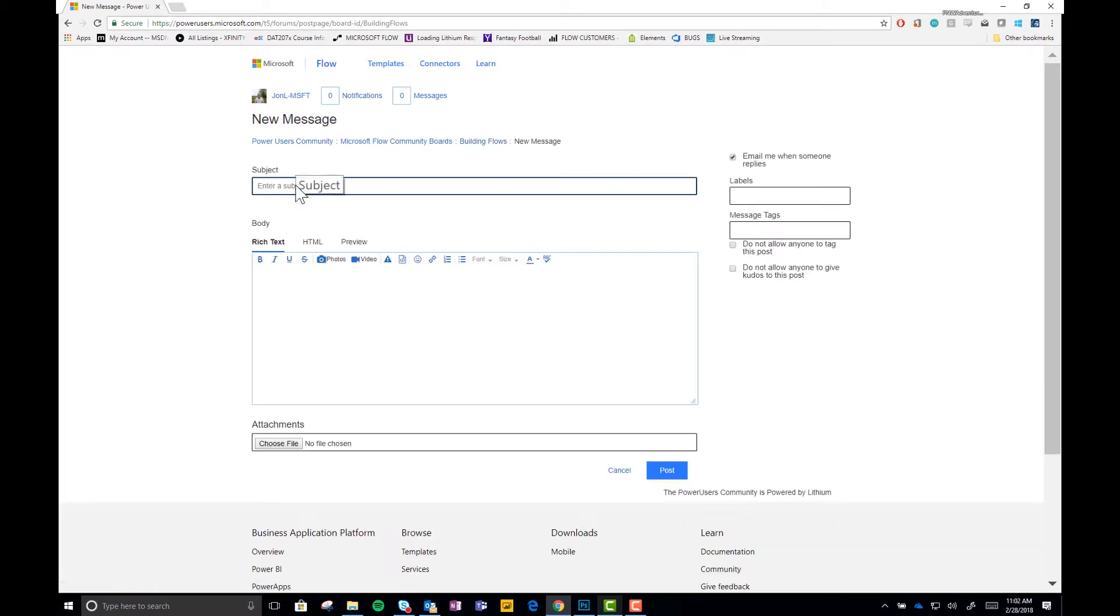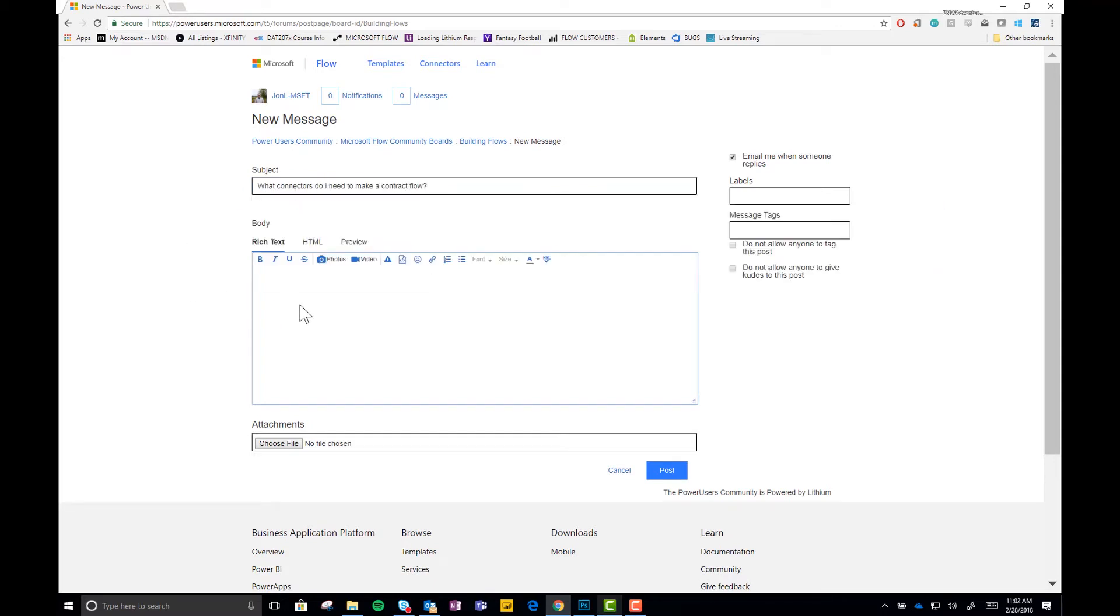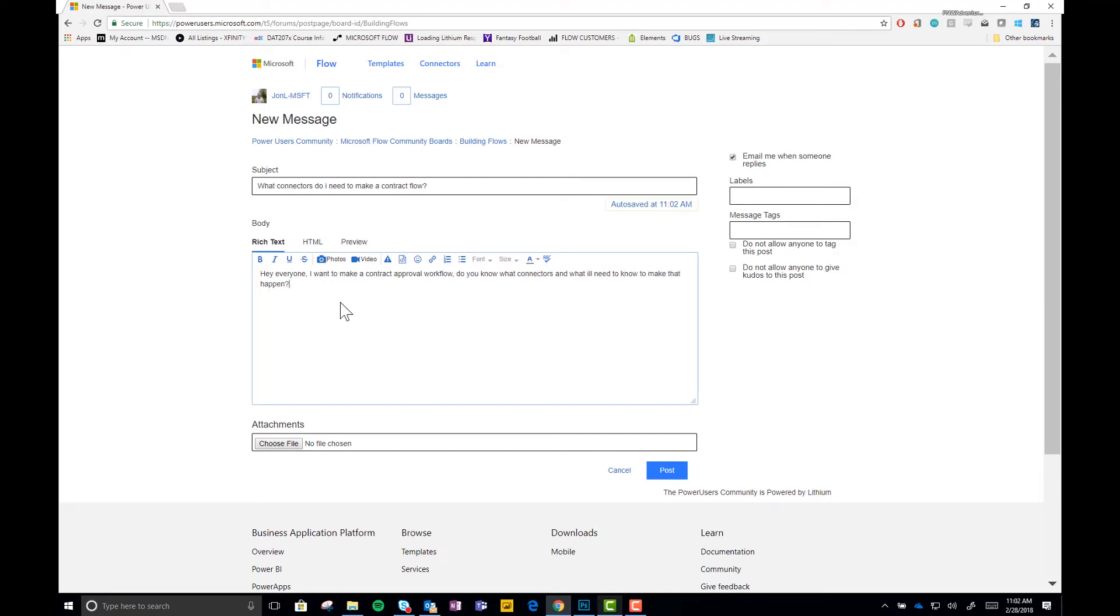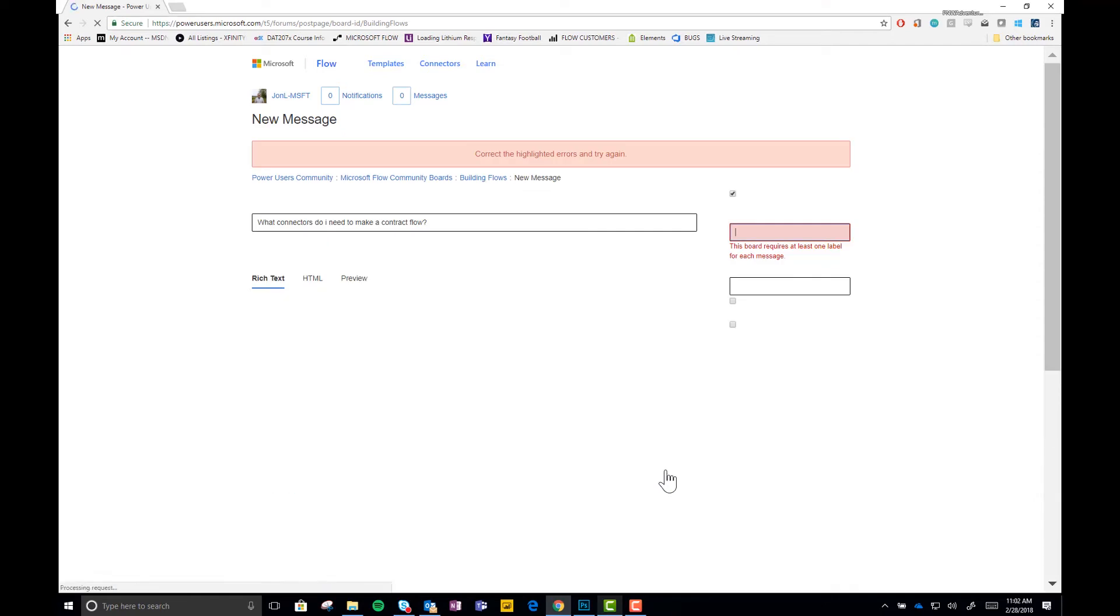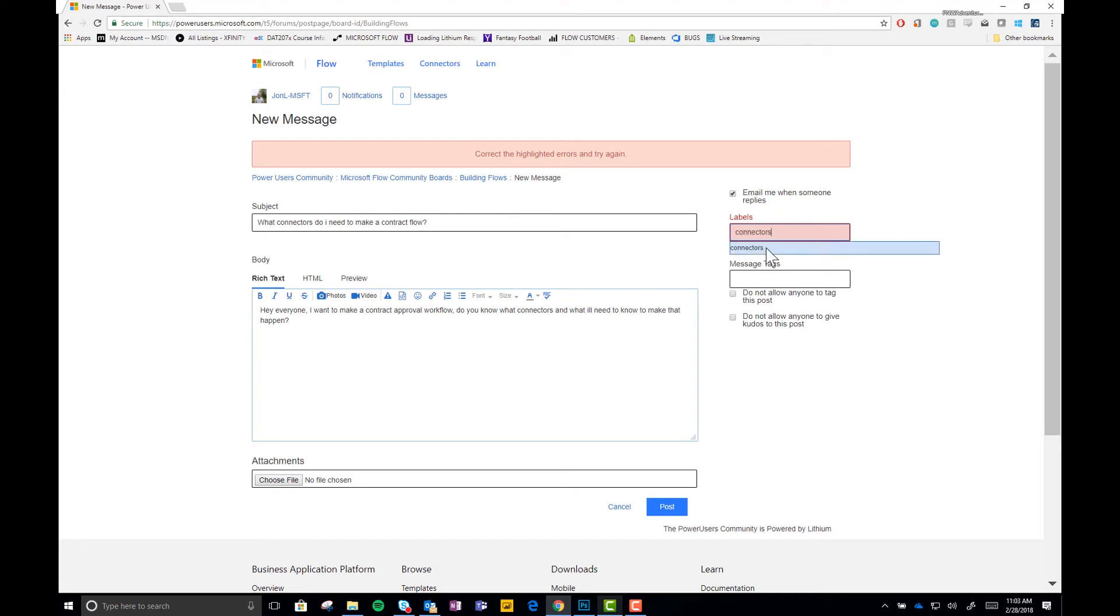And I'm going to ask the question. I'm going to ask, what connectors do I need to make a contract flow? And we type, hey everyone, I want to make a contract approval workflow. Do you know what connectors and what I'll need to know to make that happen? And then we go ahead and post it. Oh, I forgot. We need to have a label. This label for this one should be connectors. Because that's going to be our big question.